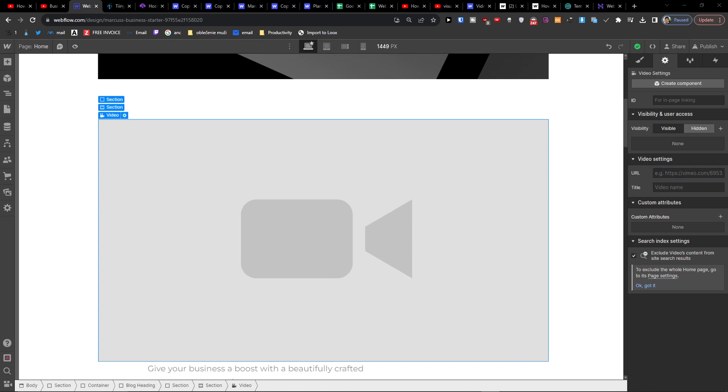Hey there you guys, my name is Markus and in this video I'm going to show you step by step how you can upload a video on Webflow.